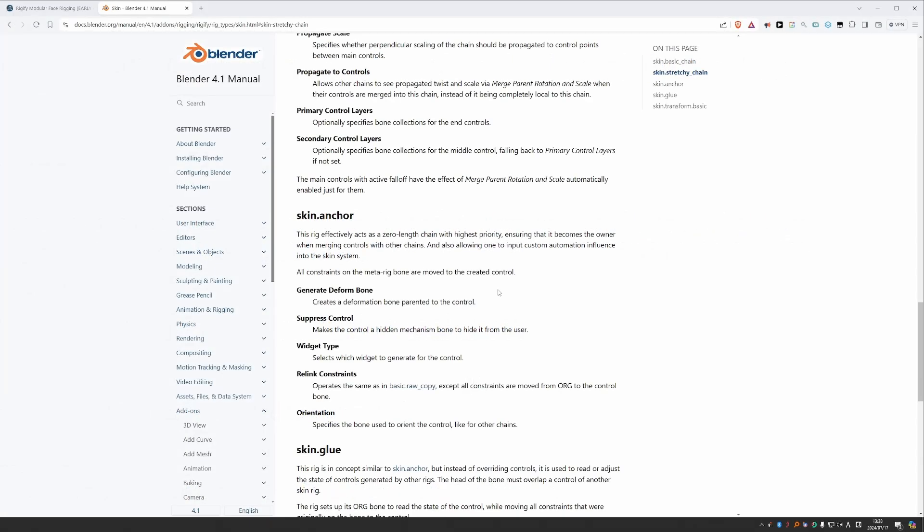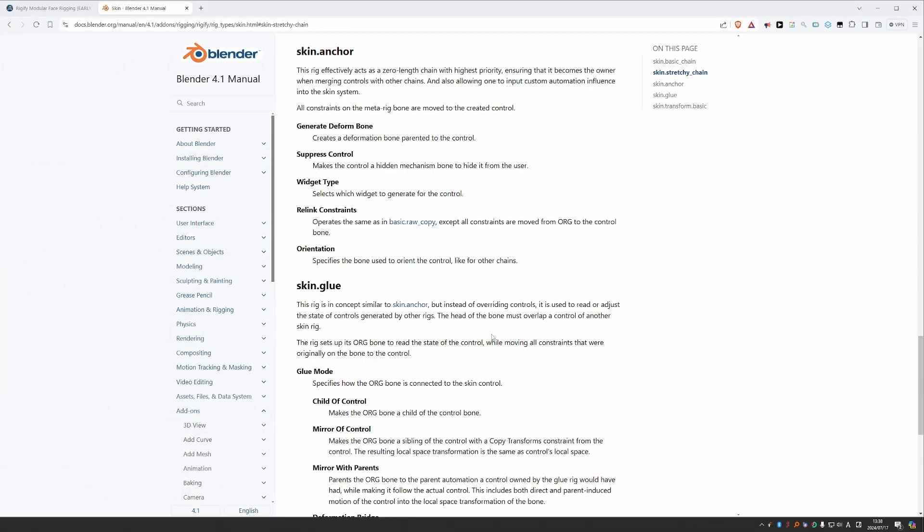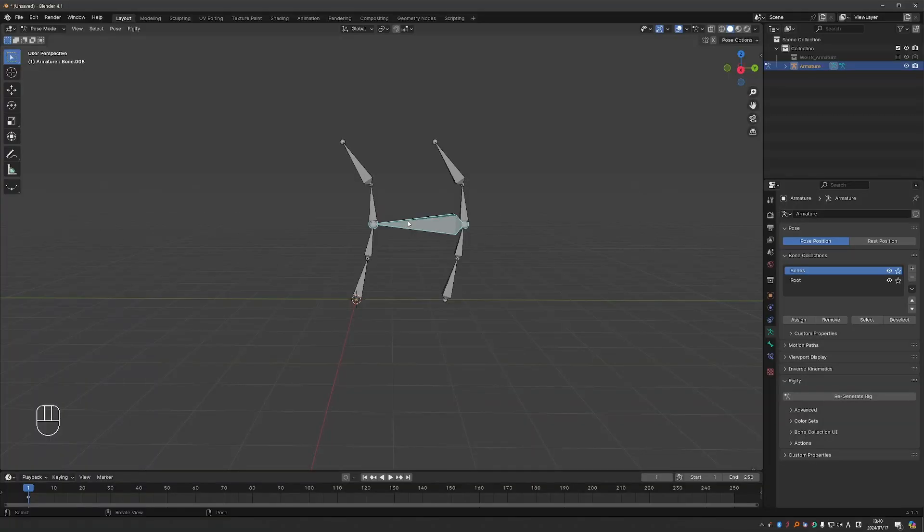Okay. 'Skin glue: this rig is in concept similar to skin anchor, but instead of overriding controls, it is used to read or adjust the state of controls generated by other rigs.' Okie dokie.